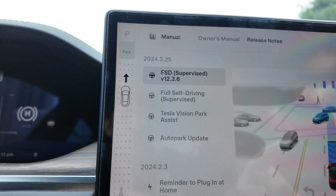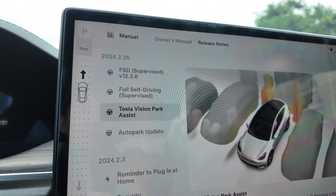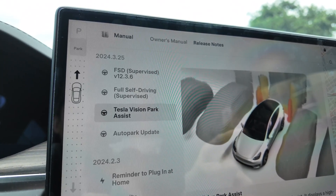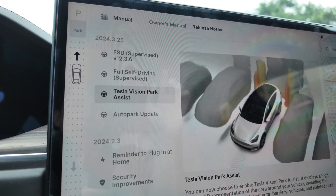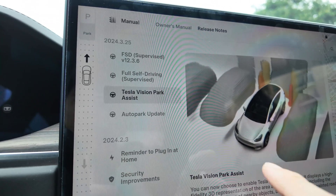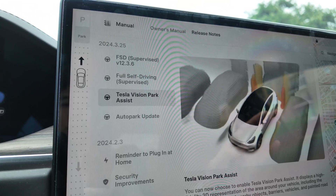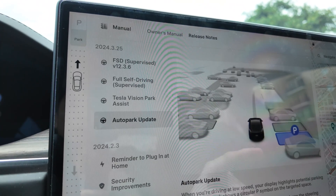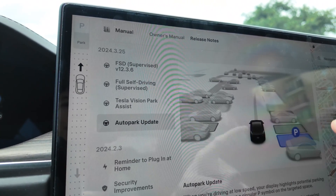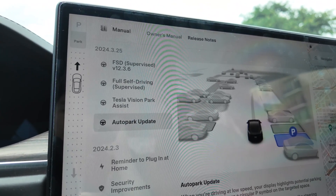This update includes FSD version 12.3.6, as well as — this is kind of a surprise — Tesla Vision Park Assist. Instead of using the ultrasonic sensors, it's now all pure vision, able to do high fidelity 3D visualization of objects around you while going at low speed in parking lots. We're also going to look at an update to AutoPark, which now lets you select multiple parking slots as you drive through a parking lot.